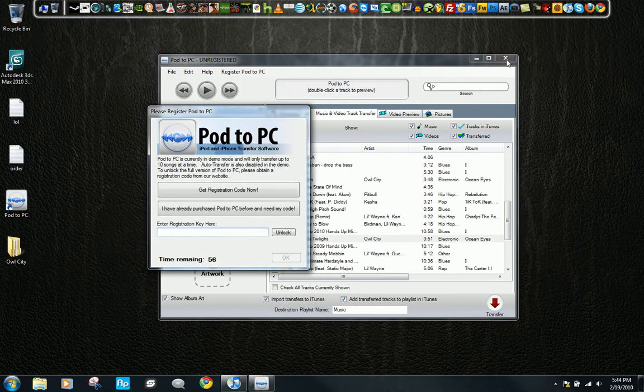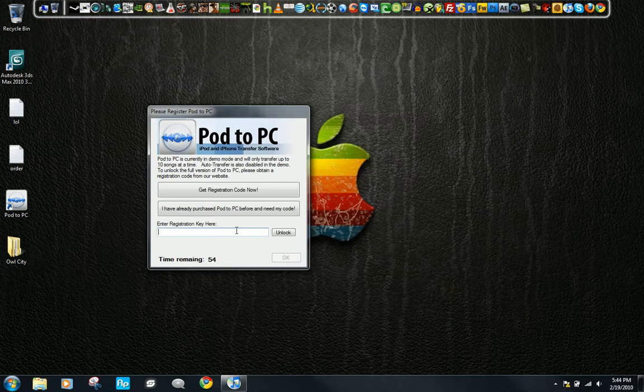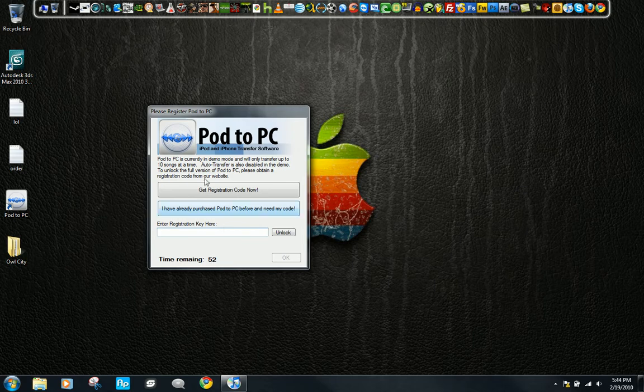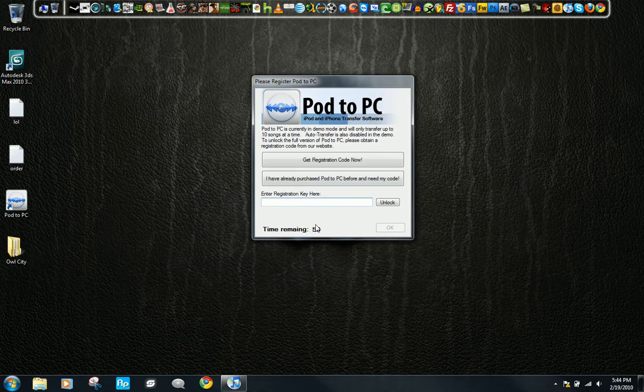You can just exit it now. It'll exit by itself in this many seconds. Just leave it there.